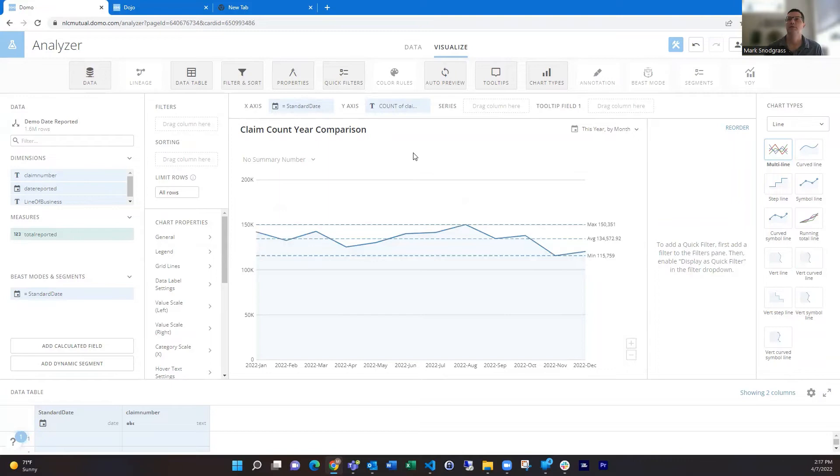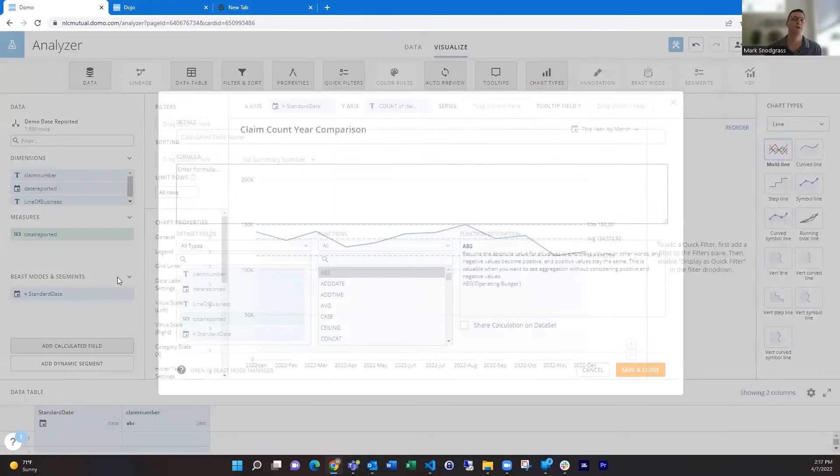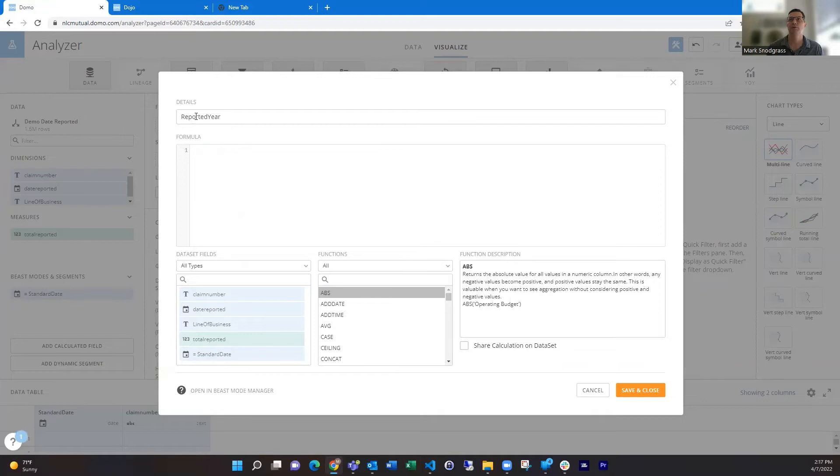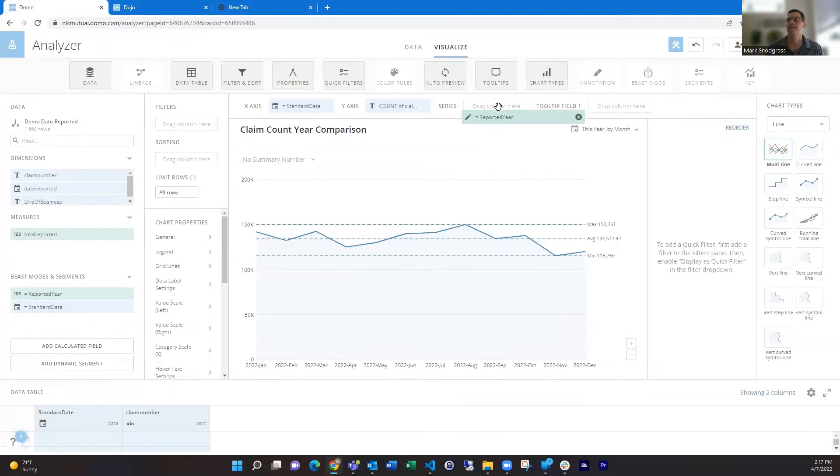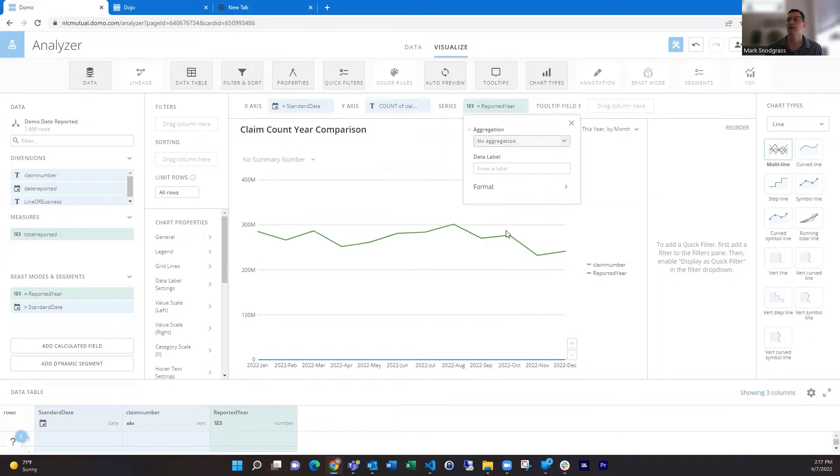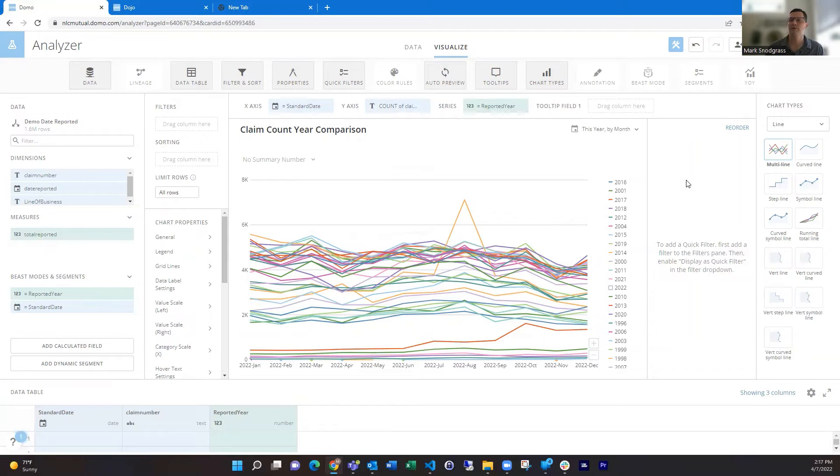And we're going to do that with a series. That's really just taking the year of the date reported in this case, extracting the year out of that, and putting that in our series. And it loves to take a number and aggregate it, but we don't want it to aggregate it.